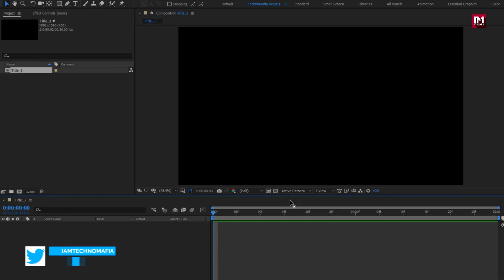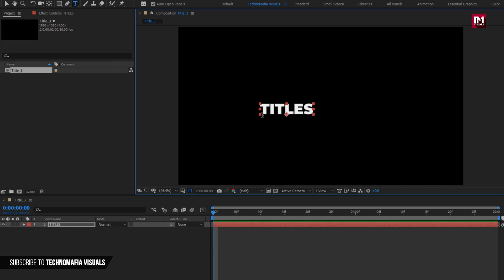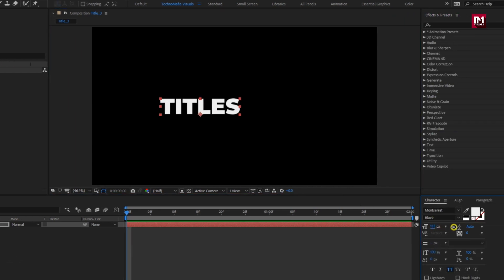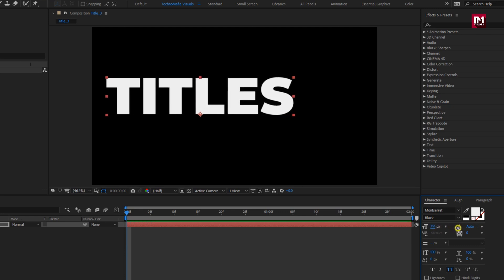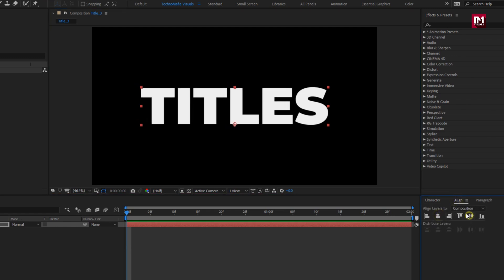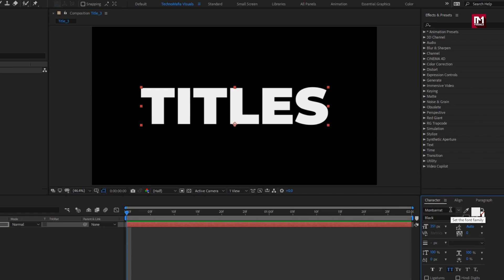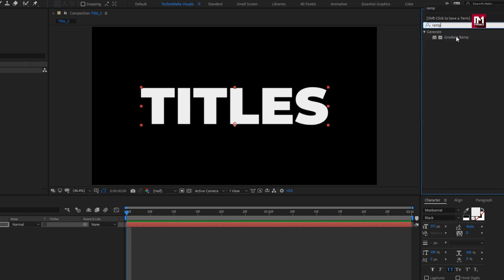First we will add both text layers. So let's add the first text layer. Here I will increase the font size to near about 350. Here we will align this text layer to center. I am using Montserrat font family and font style to black. Download link for this font is provided in the description. For this text layer, in effects and preset, search for gradient ramp and add it to the text layer.